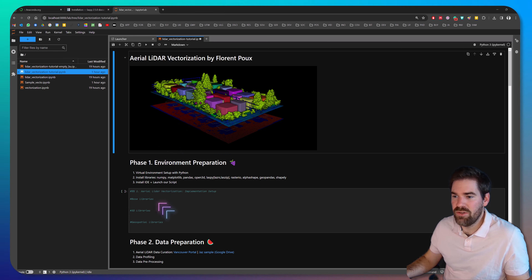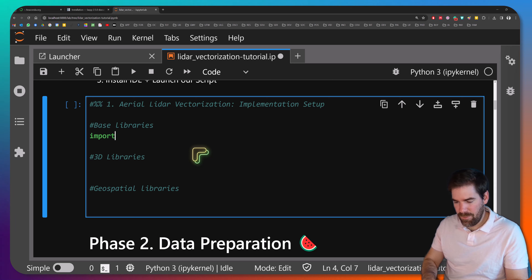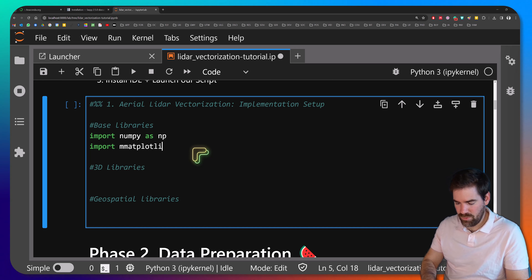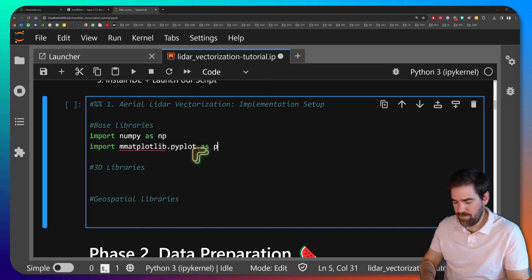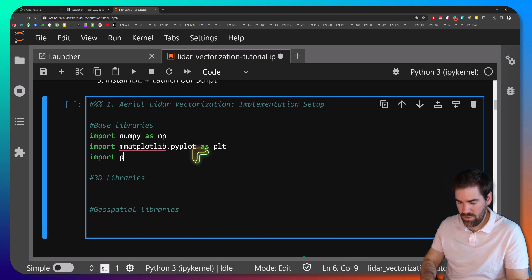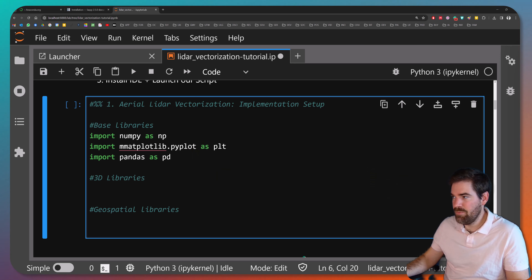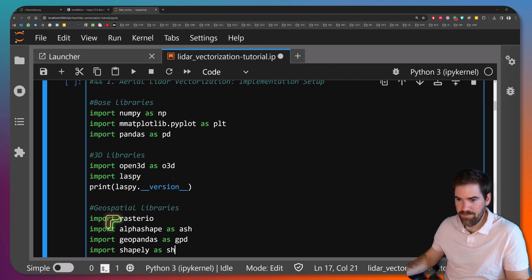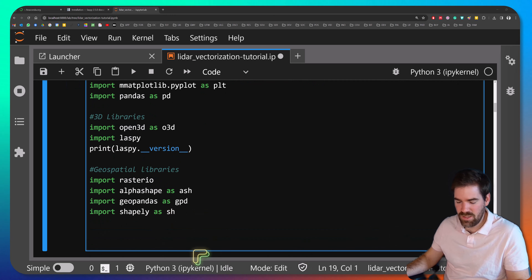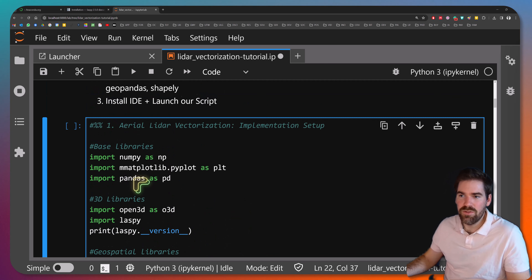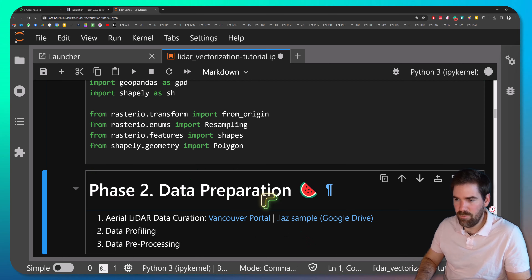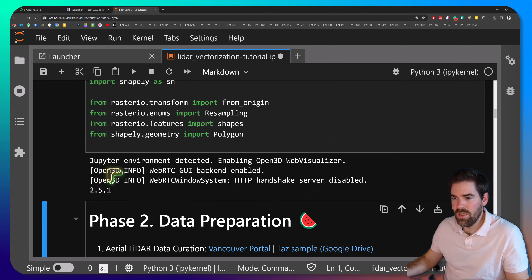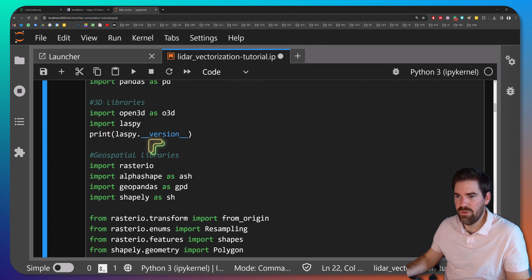The first stage is loading the libraries. Import numpy as np, matplotlib.pyplot as plt, and pandas as pd for the base libraries. For 3D libraries, import open3d as o3d. For the geospatial libraries, import rasterio, geopandas, shapely, and alphashape, as well as specific functions for resampling, shapes, and polygons. Press Shift+Enter to run the cell. Everything is imported — you can see laspy version 2.5.1.